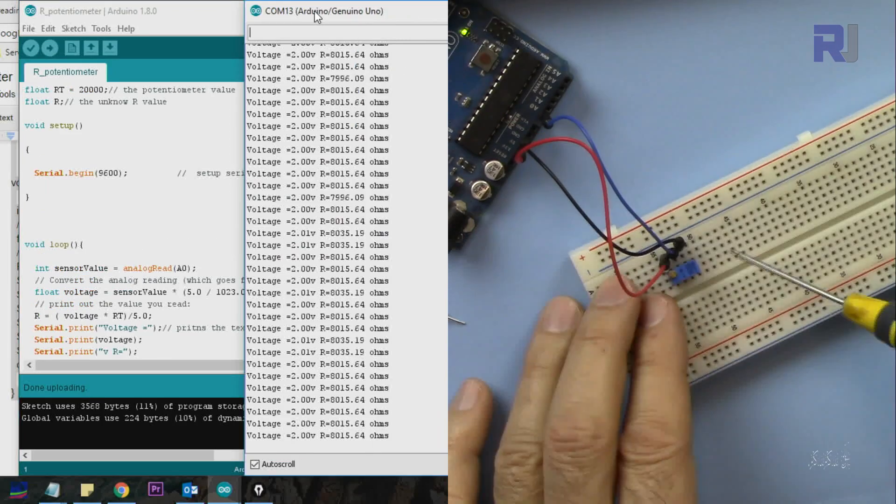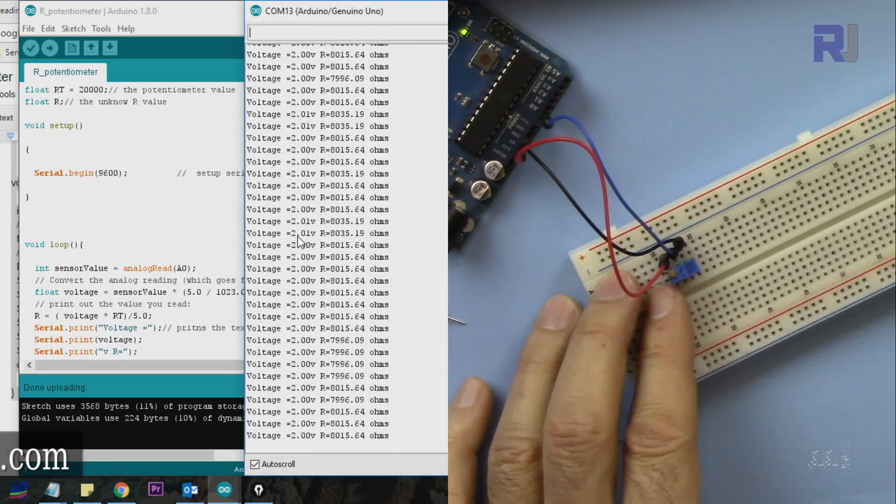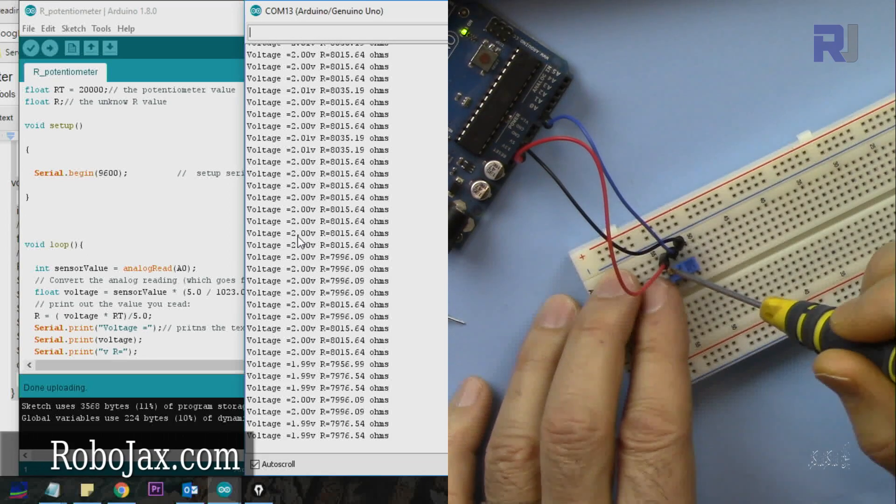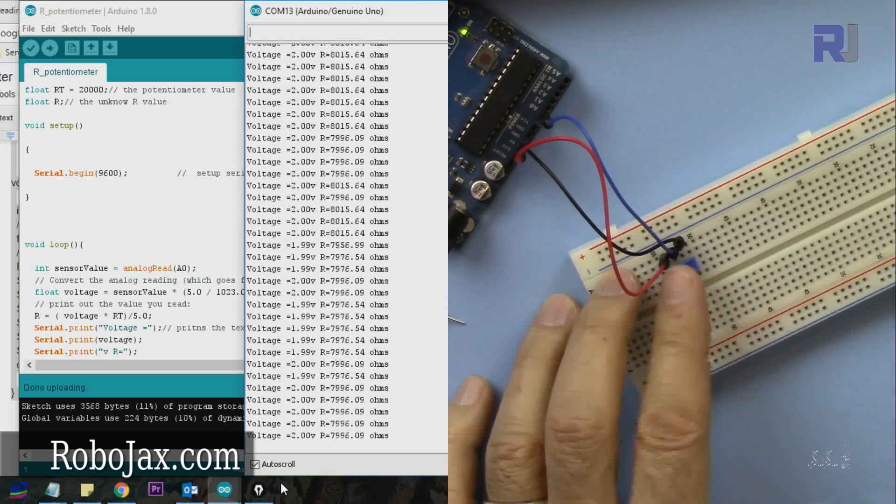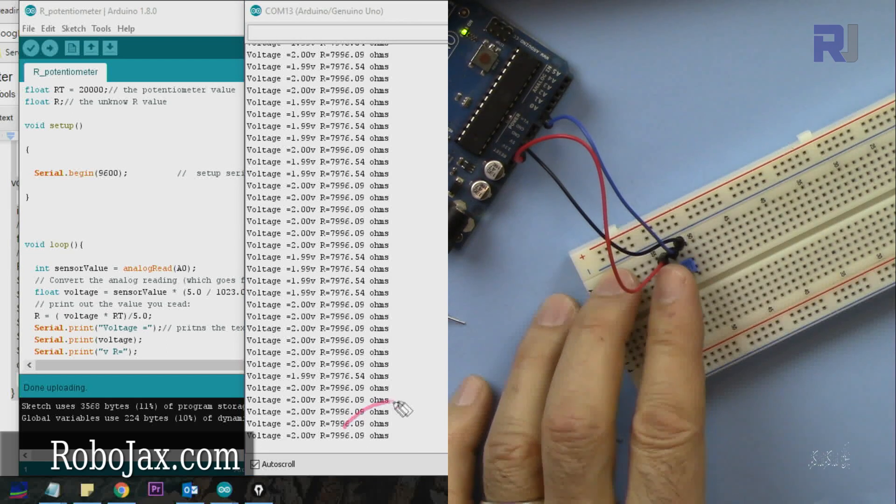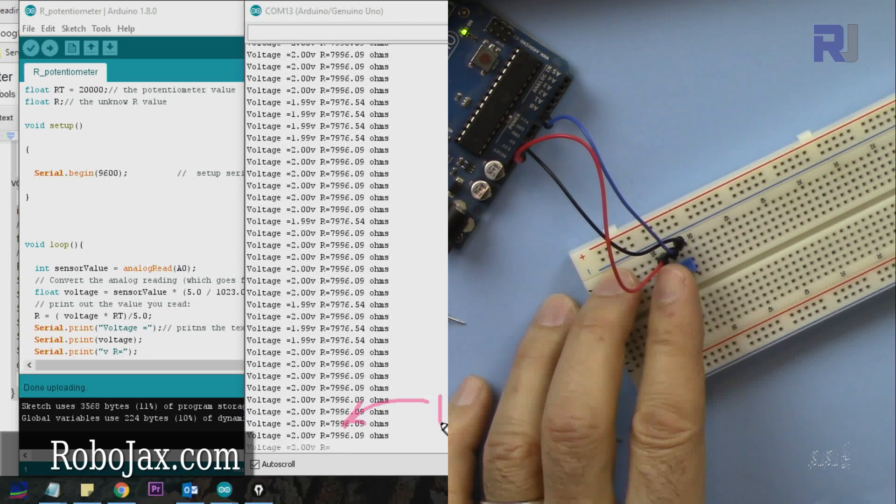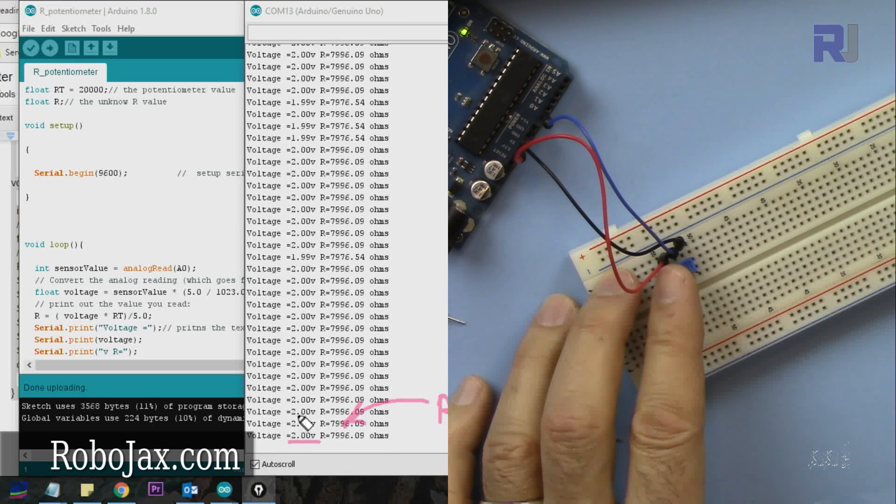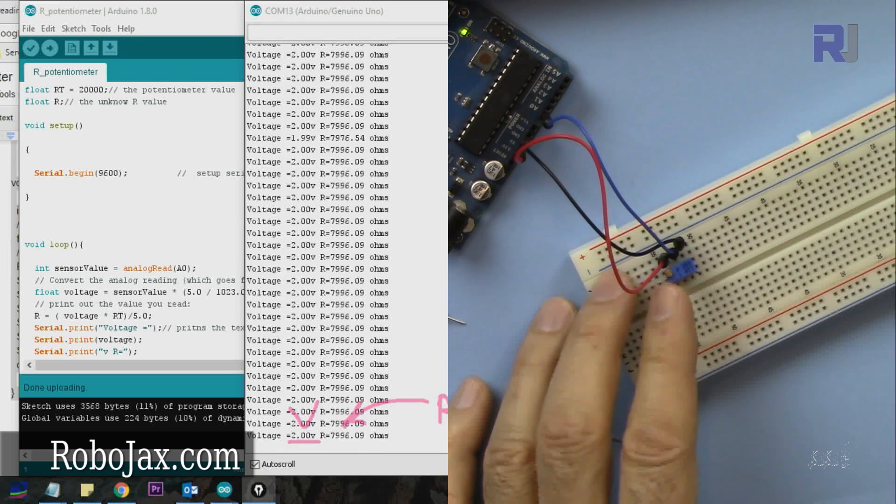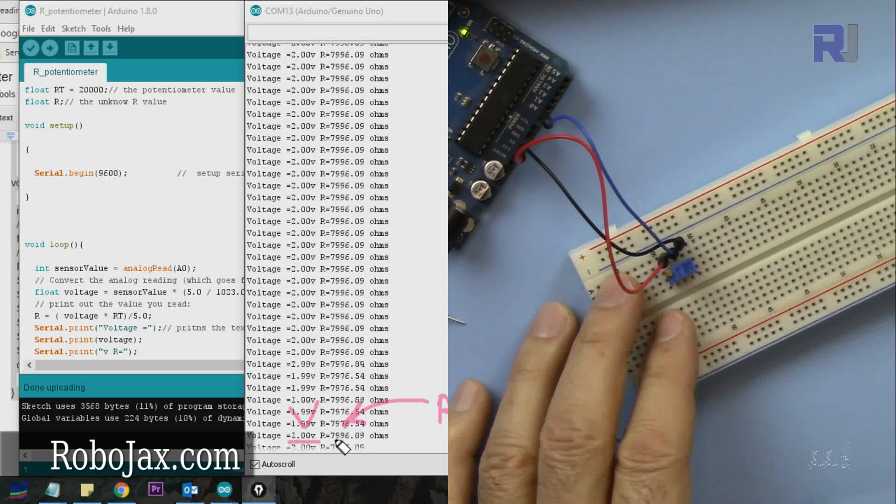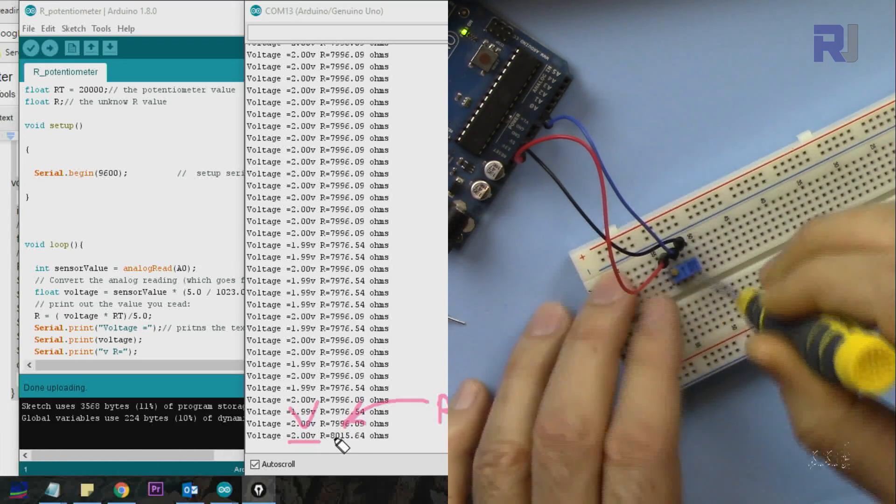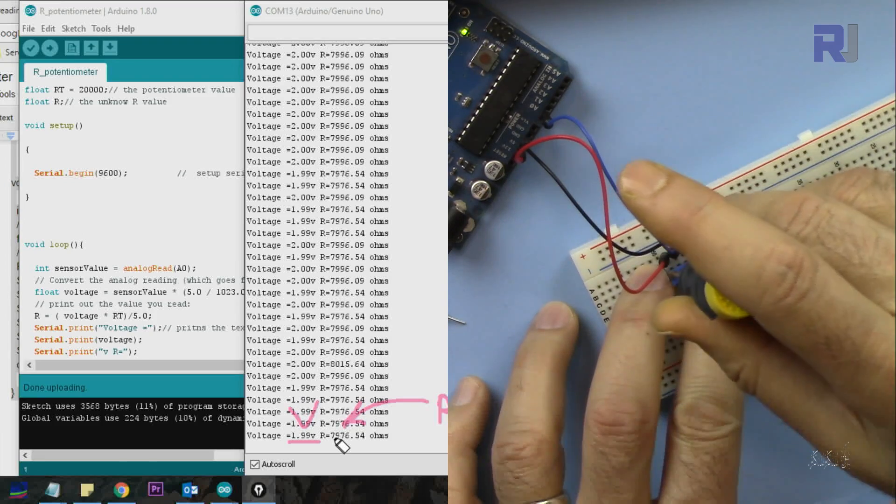Now I'm changing the potentiometer and let's read the value here. As you can see now at the current setting, it shows the voltage. We are reading the voltage here and that's the resistance. So if this is 2 volts, this is around 8 kilo ohm or 8000. Let me just change it now again.